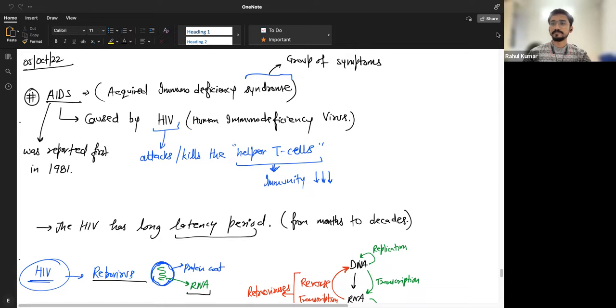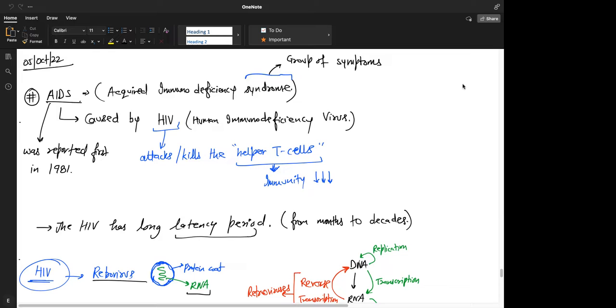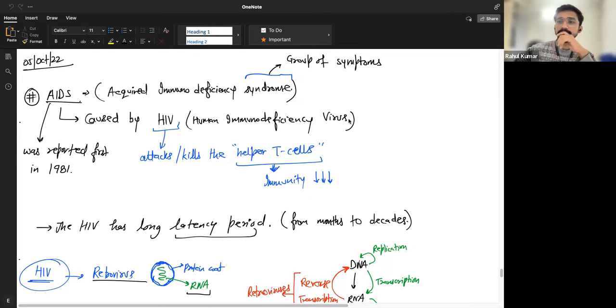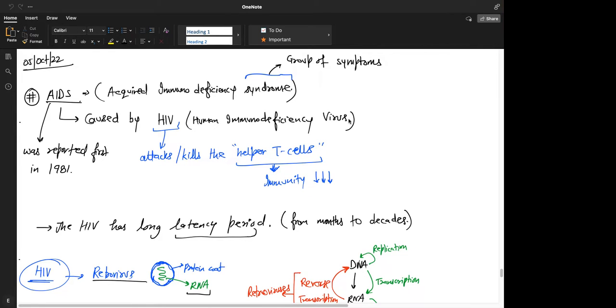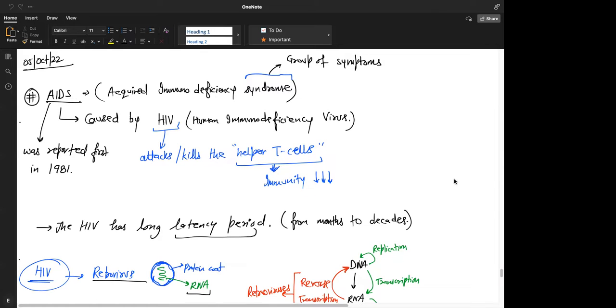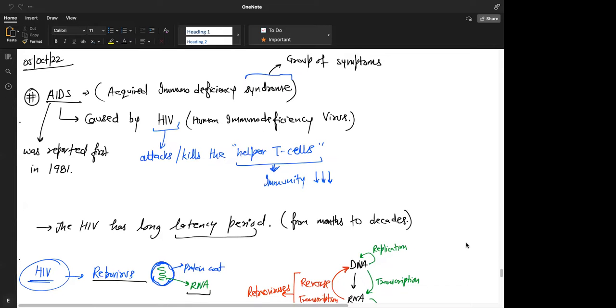We started by AIDS, okay. Yes, acquired immunodeficiency syndrome is a group of syndrome. It is caused by HIV, human immunodeficiency virus. HIV kills or attacks the helper T-cells where immunity goes down. AIDS patient, since the T-cells are attacked, the AIDS patients are completely helpless since their immunity is not working completely. They are prone to different other diseases, so you see AIDS with pneumonia like that. It was first reported in 1981.